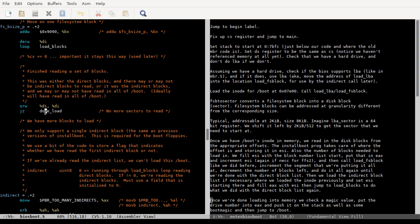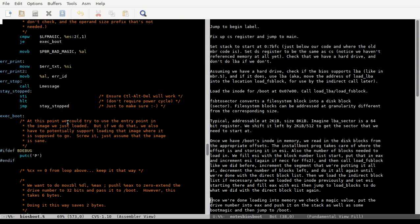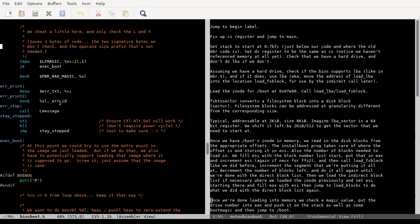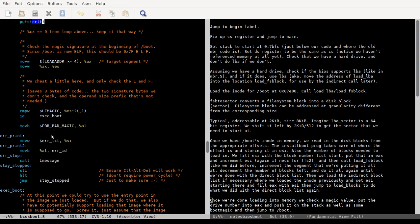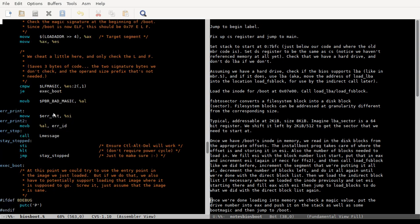Which prints a fancy new line, and then puts the load address into ES. And then we check and make sure that it's an ELF file basically. So yeah, make sure that we actually loaded something that we were supposed to. And if we did, we jump to exec_boot.